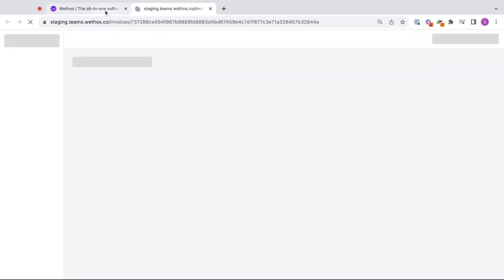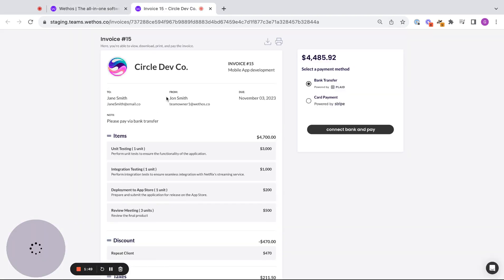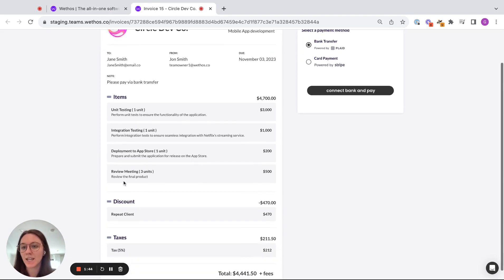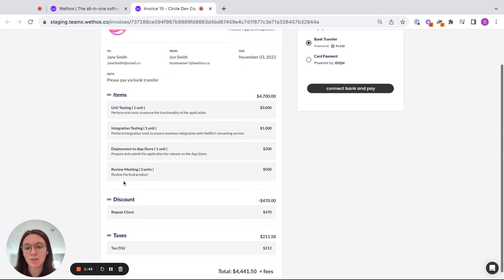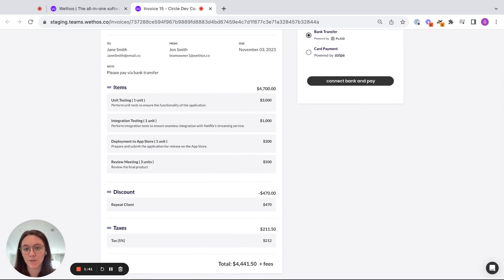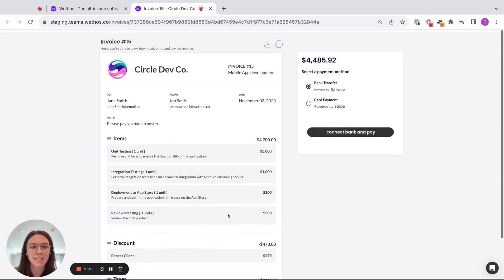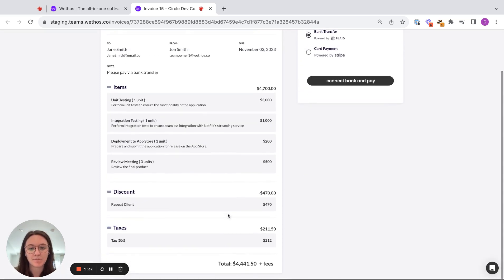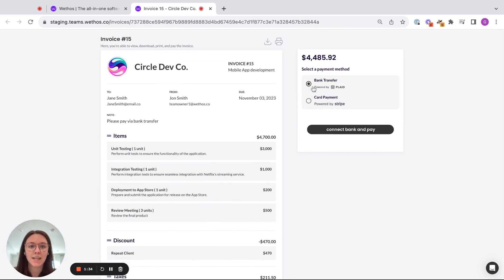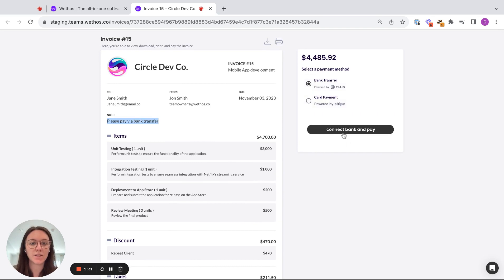So we're going to go ahead and open up the link just so we can view this from the client side. So we can see here you've got my branding, my business name, all of the items that I had included on my invoice during the invoice builder is now visible to the client. So my discount, my taxes, plus fees. So this is the payment processing fees. And I can see my note to please pay via bank transfer.